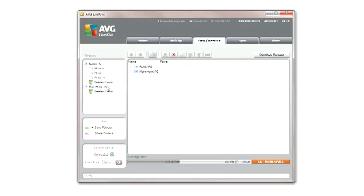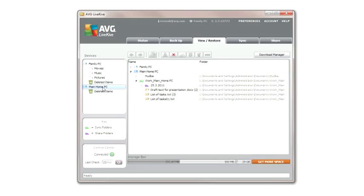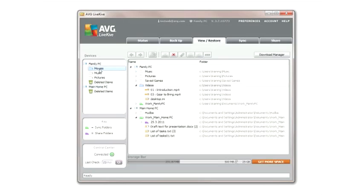To download any file or folder in your LiveKive network, simply highlight it and click the Download button.